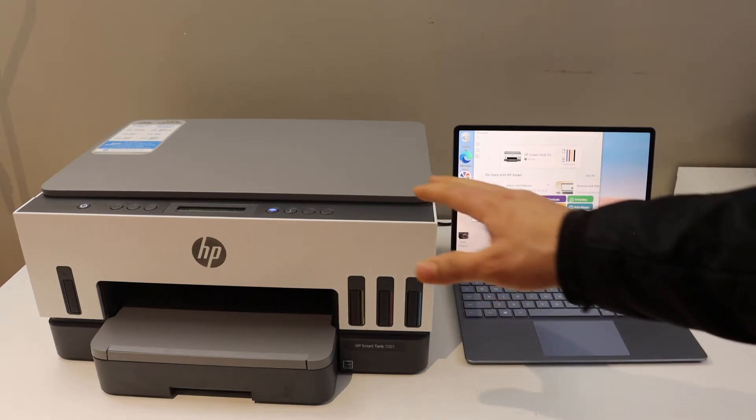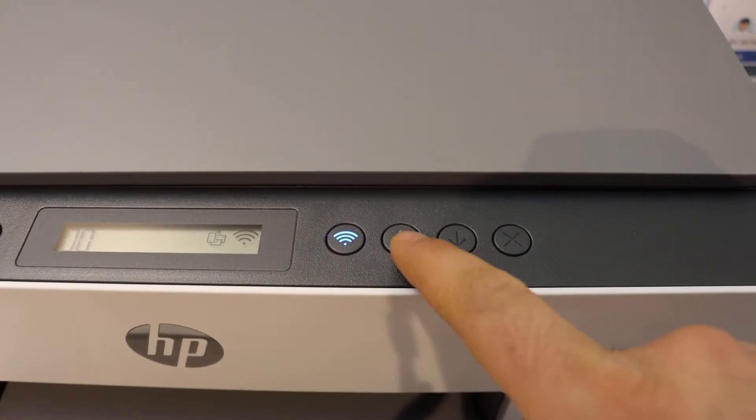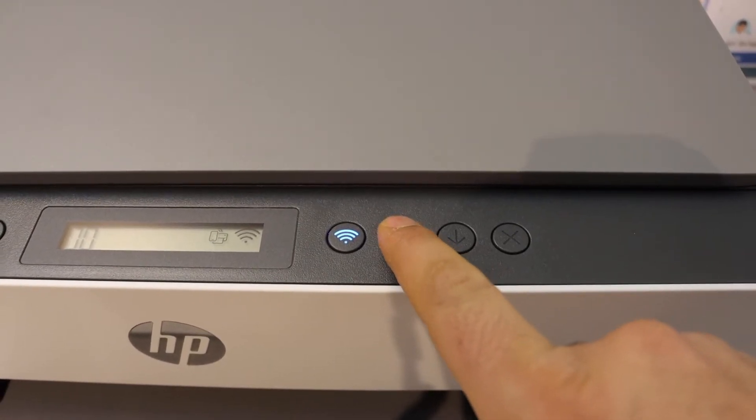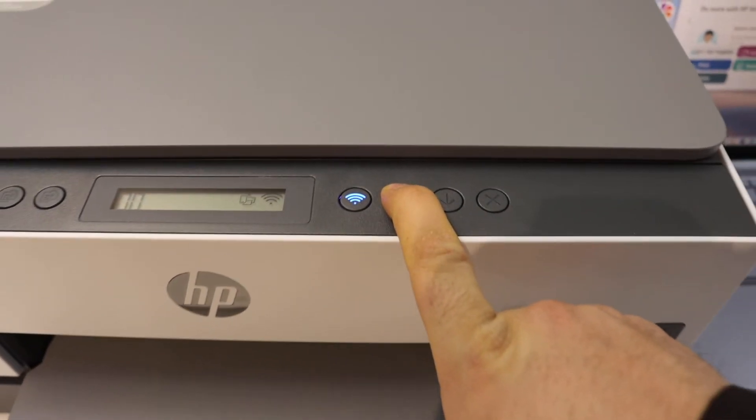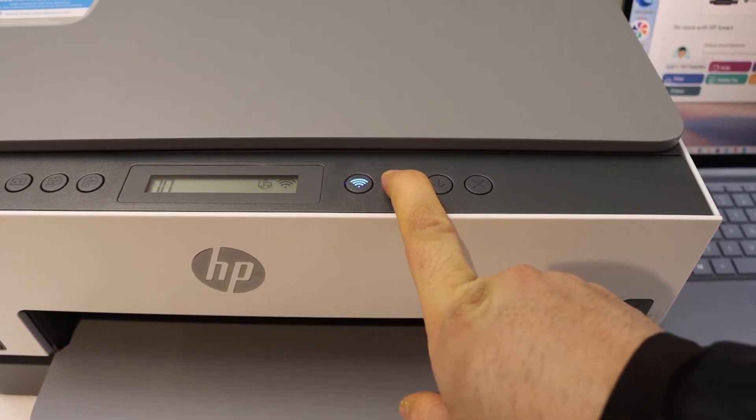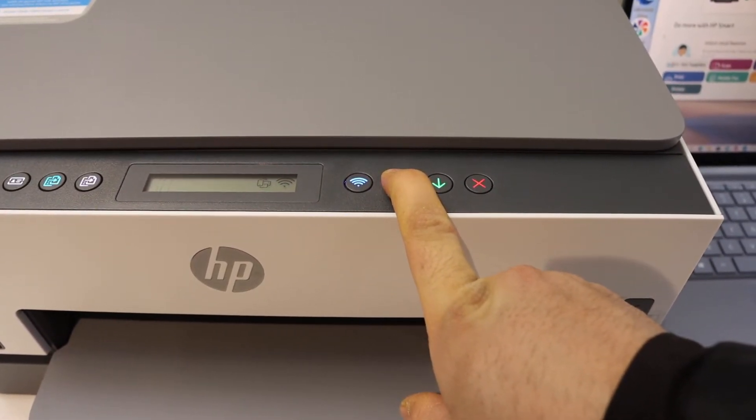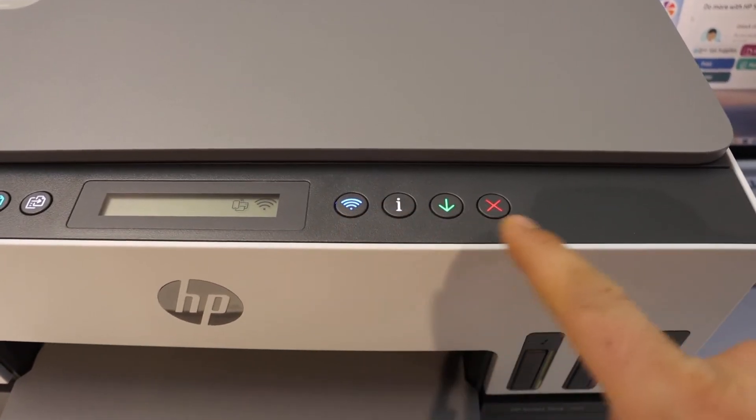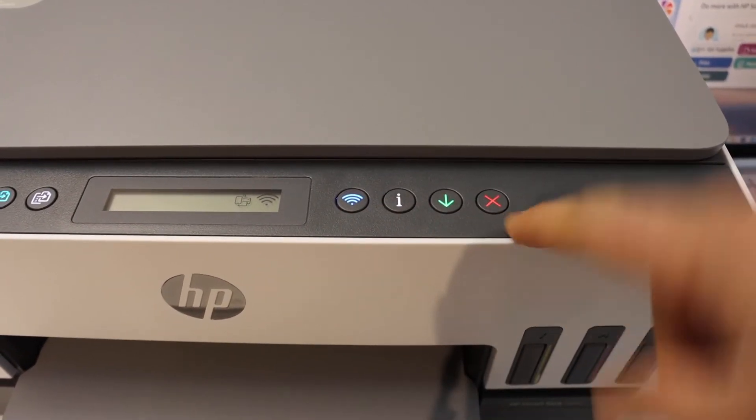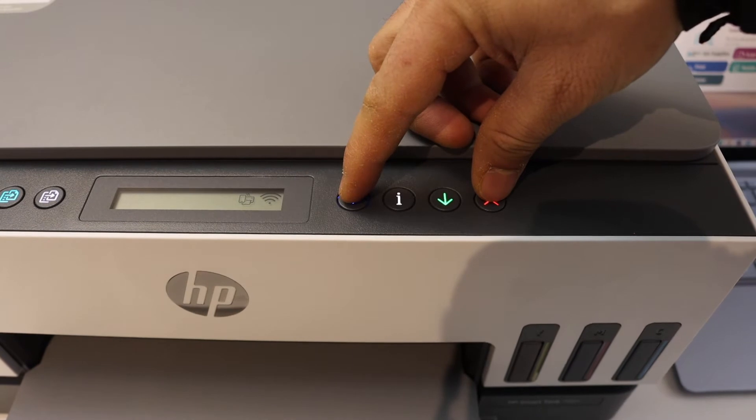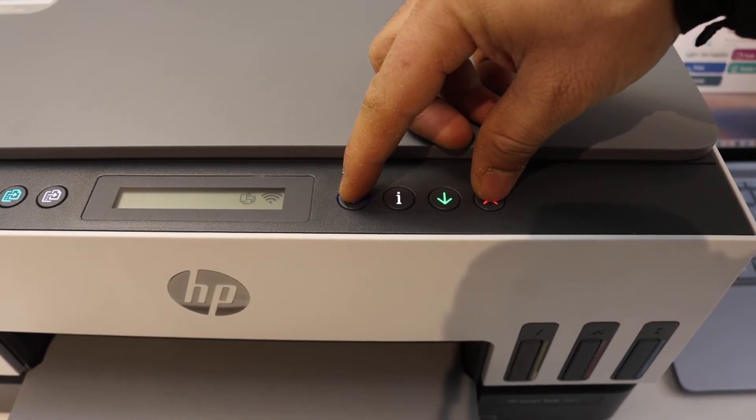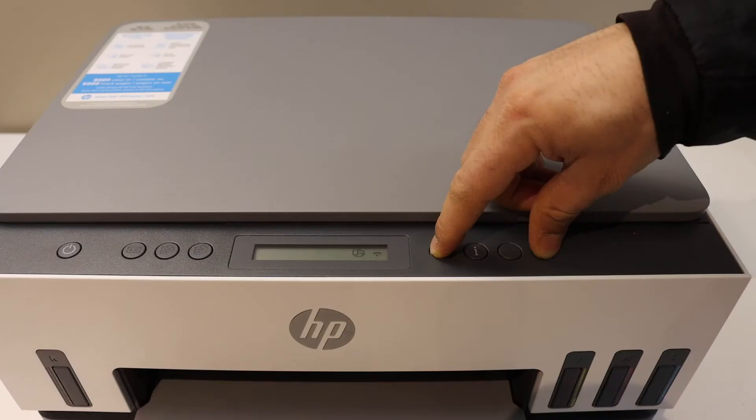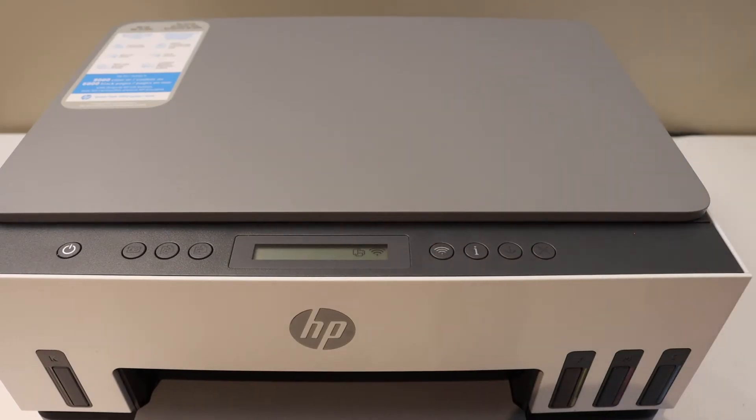Go to the printer screen and press the information button until all the lights start to light, then release it. Now press and hold the wireless button and the cancel button until the power button starts to flash. Once you see the power button is flashing for a few seconds, it will flash and then stay on - that means our printer has entered into the setup mode.